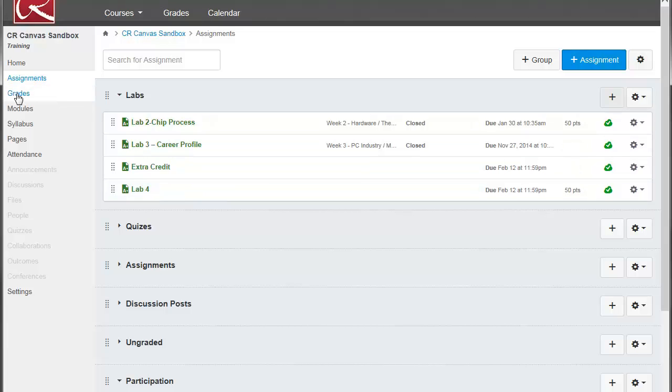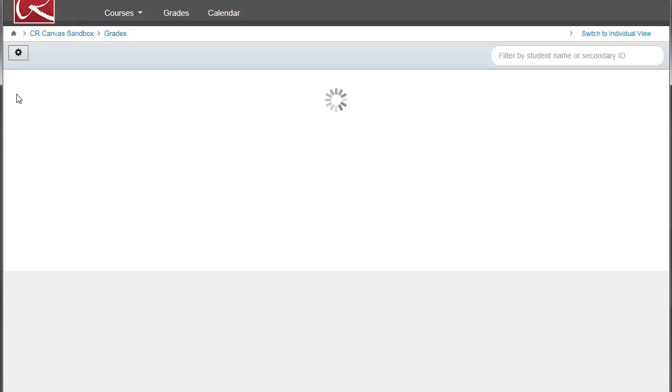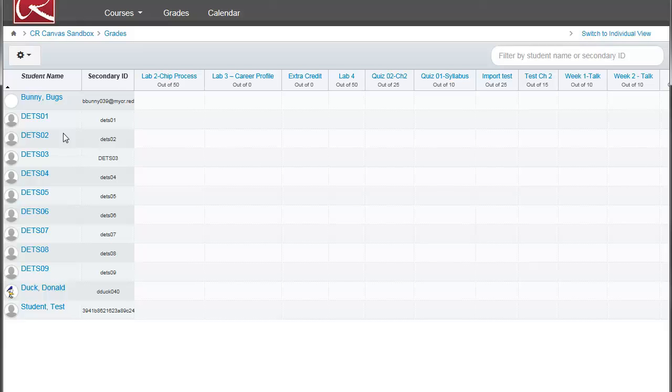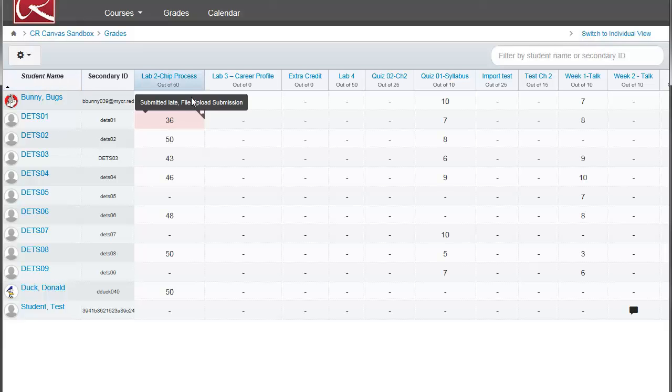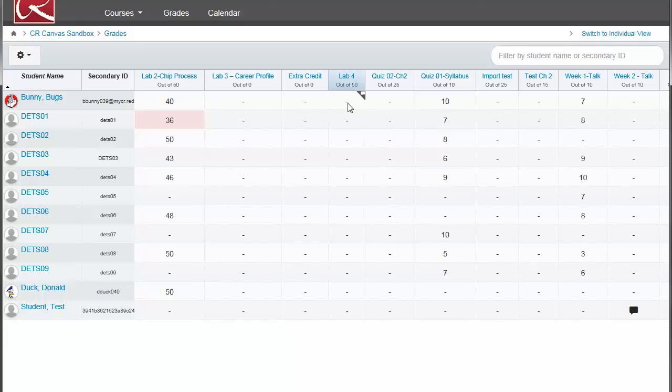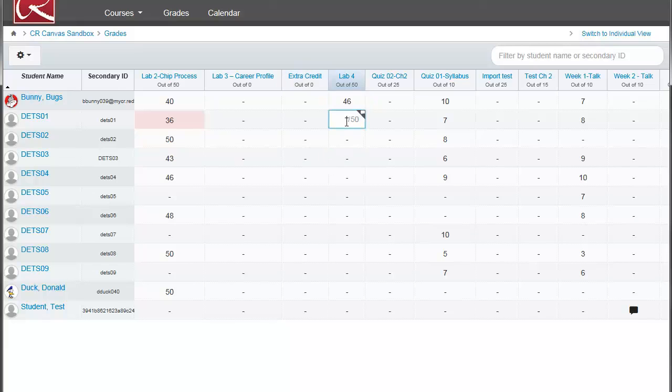And now when we go to our gradebook, we click on Grades. We'll see that these items have been added to our gradebook. So here's the Lab 4 that we just added in. And if you want to put in a grade for that column that we've just created, just click in there. And type in the grade for that student. And go to the next student. And that's all there is to adding columns to your gradebook.